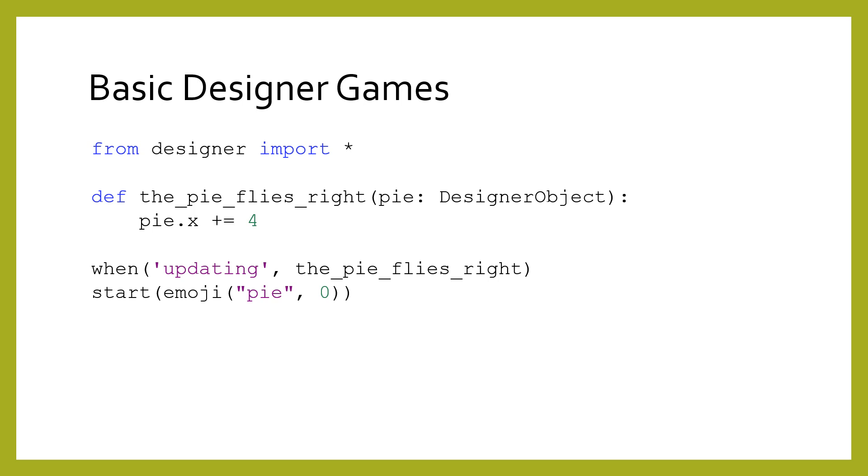Well, it turns out that designer objects are objects just like those created by data classes, and they actually have their own fields that we can manipulate. In fact, updating those fields allows us to update the objects on the screen.